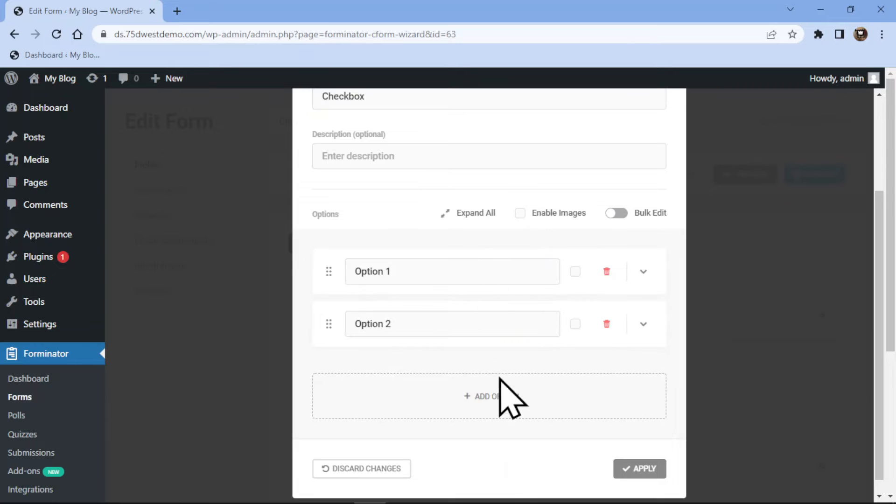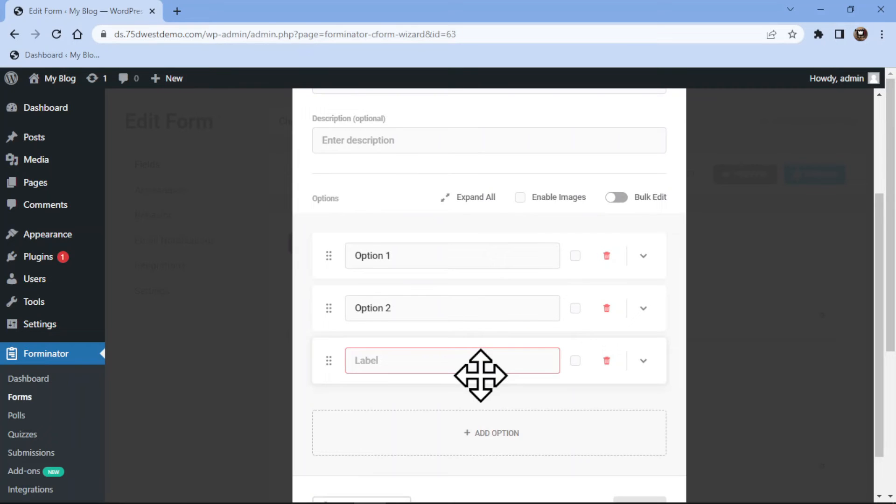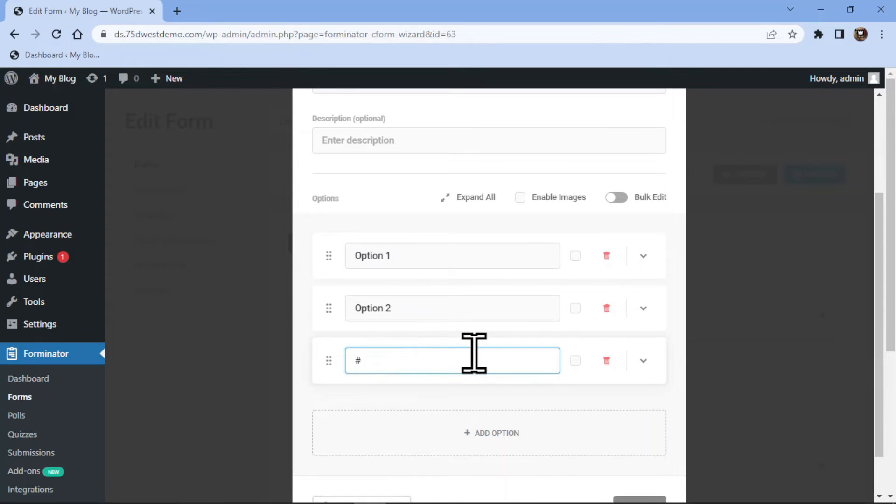You can even use images for checkbox fields by enabling images from here. To add an option, you simply need to click on Add Option and name it as per your need. You can edit the option's label name like this.